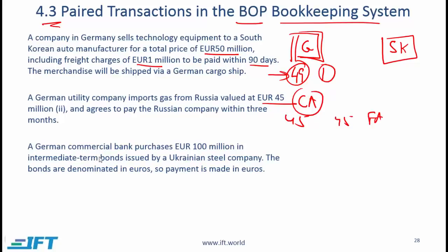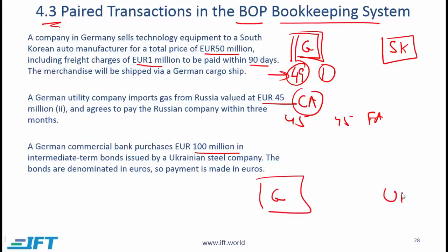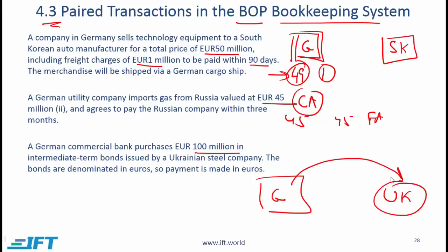Finally, a German commercial bank purchases 100 million in intermediate-term bonds issued by a Ukrainian steel company, denominated in euros. Taking a German perspective, this is a foreign asset abroad and will show up in the financial account. In the double entry system, we also reflect that there is 100 million worth of foreign private short-term claim. The key point is that this is a German investment in a foreign country, so it shows up in the financial account component.